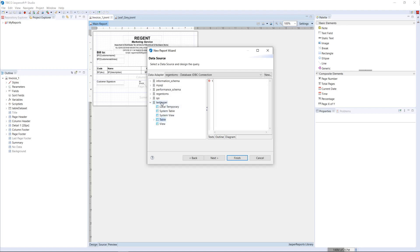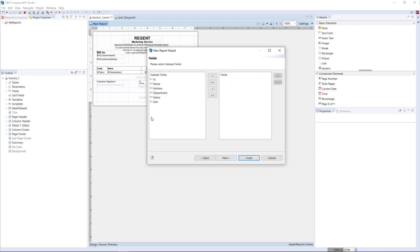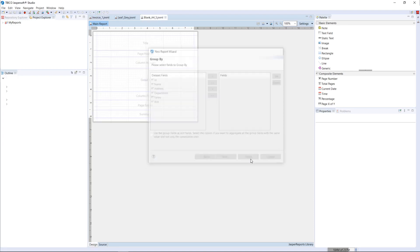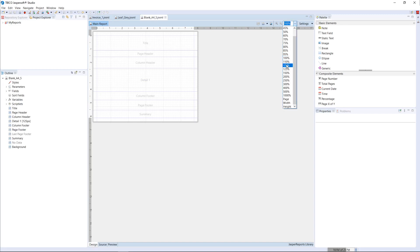Once the ODBC connection is selected, it will display all the available databases. For this tutorial, I have created a Jasper database with one table called 'employee'. You can either select the table directly or write a query. If you have a complex query, you can write it here — for example: SELECT * FROM jasper.employee. Click Next; it will execute the query and display the column names. Select all the fields, click Next. If you want to group by a column you can select that as well. Then click Finish.